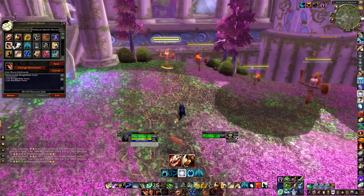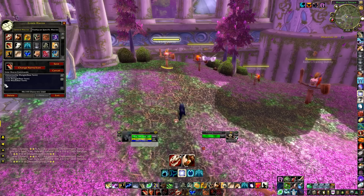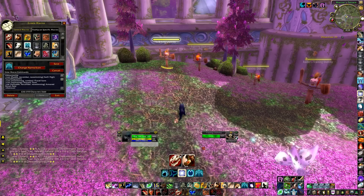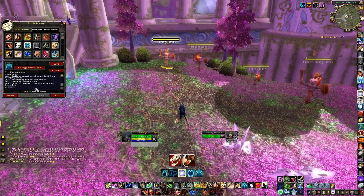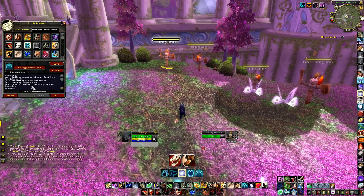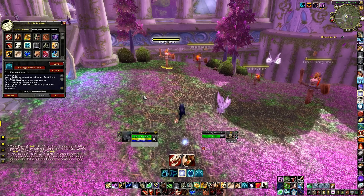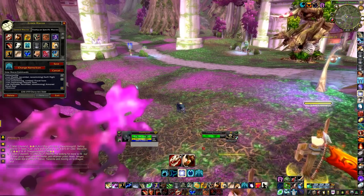I have a simple bear form macro that combines Maul and Mangle together — /castsequence Mangle then Maul. And the Skull Bash in bear form is the same setup as the cat form version with a focus target modifier.